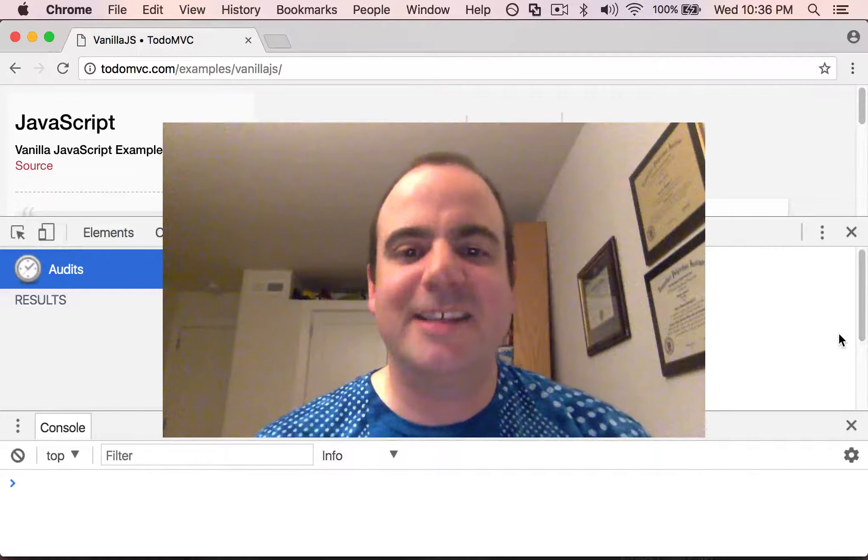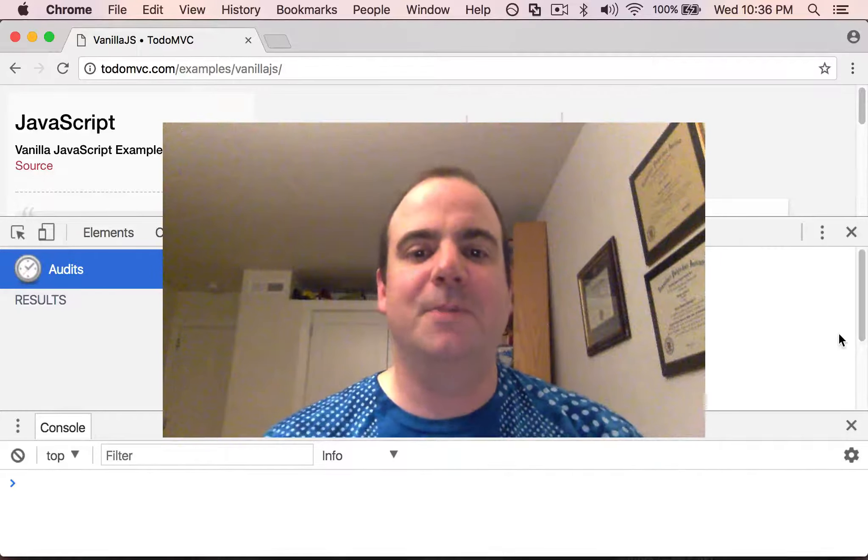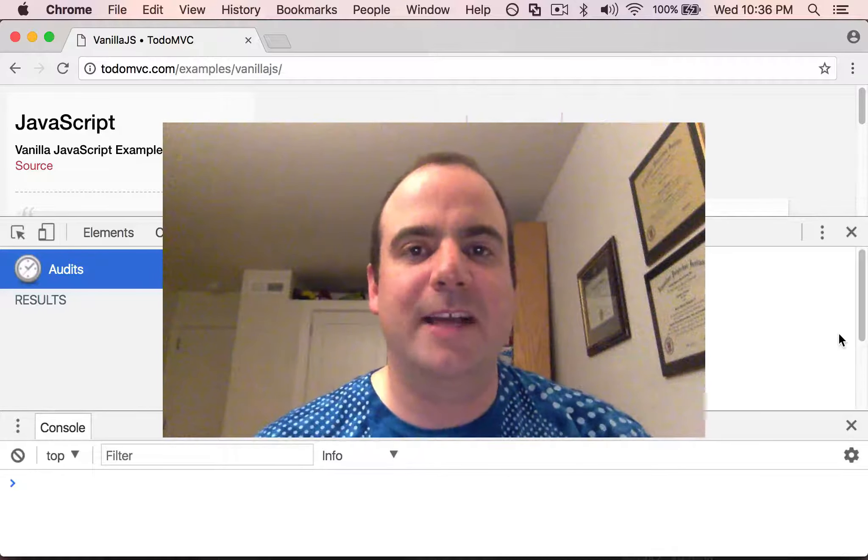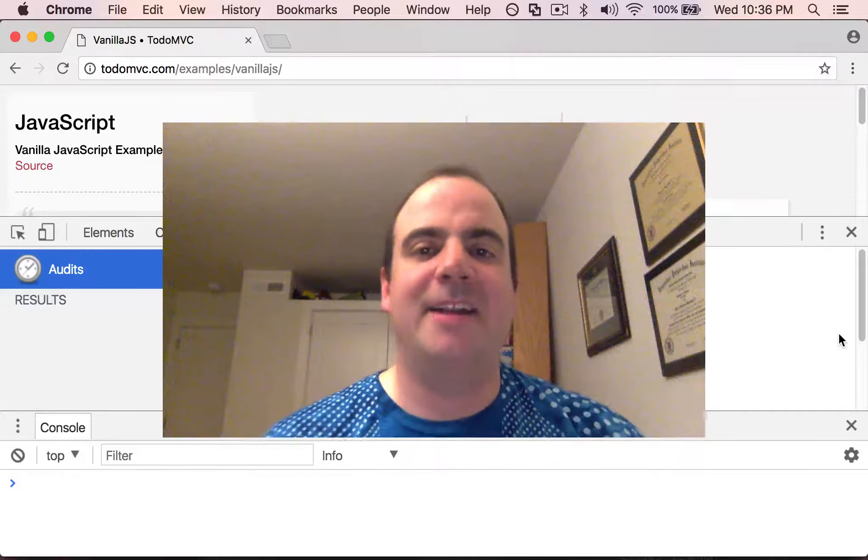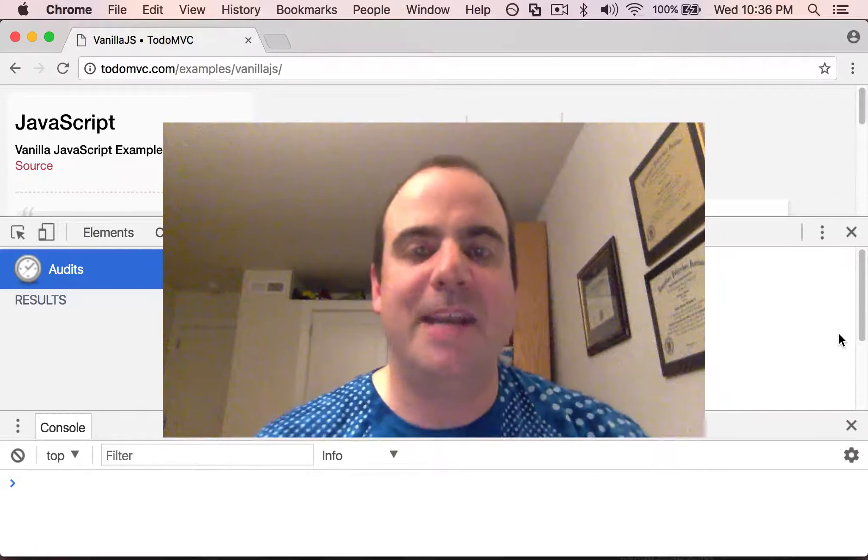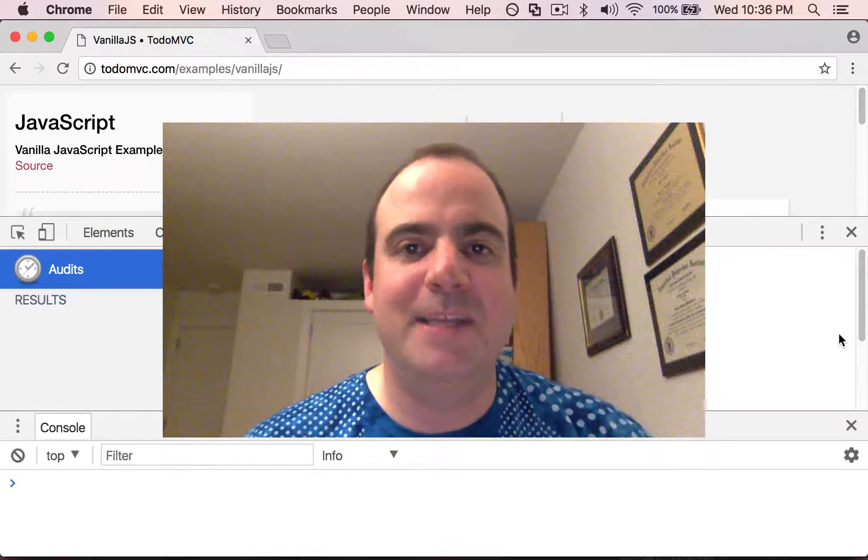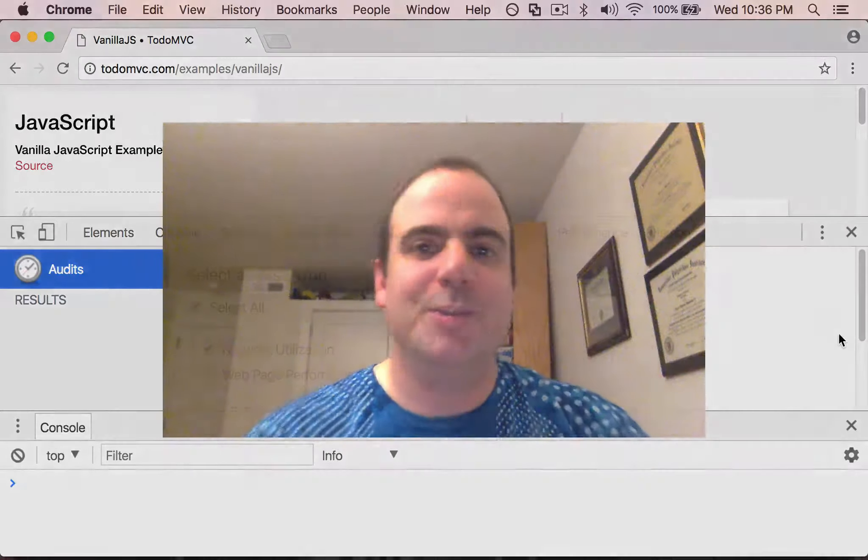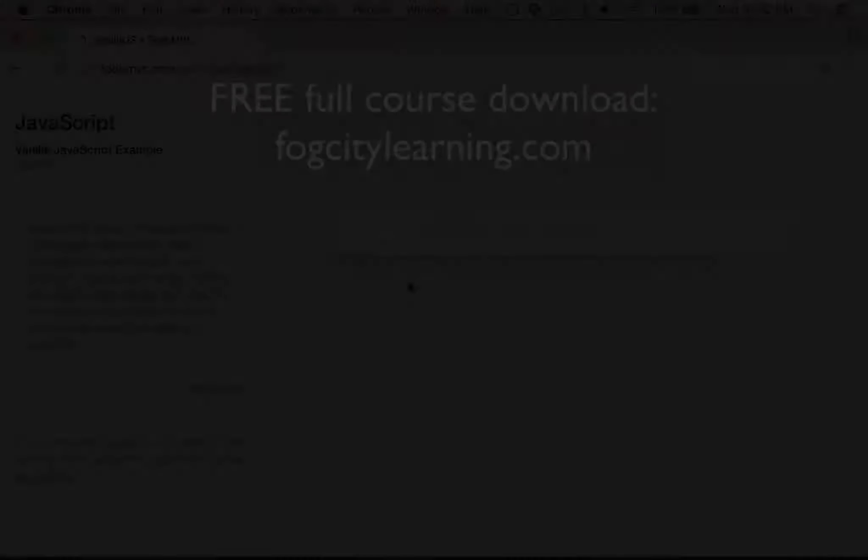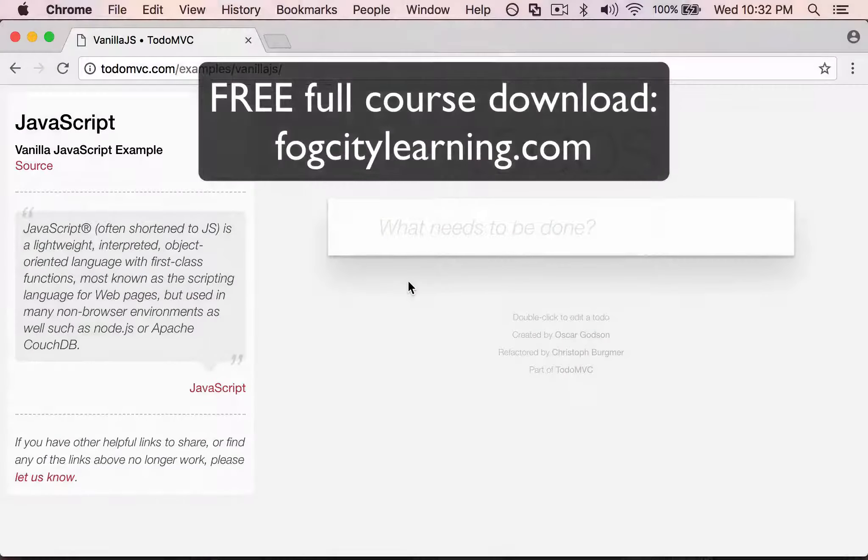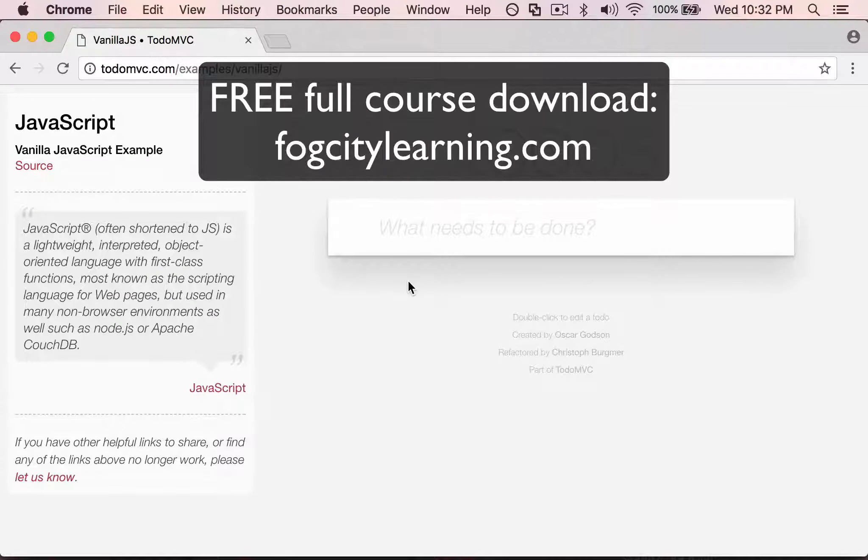Okay, so this lesson is going to be super quick. We're going to look at the audits panel and how we can look at page load speed issues.